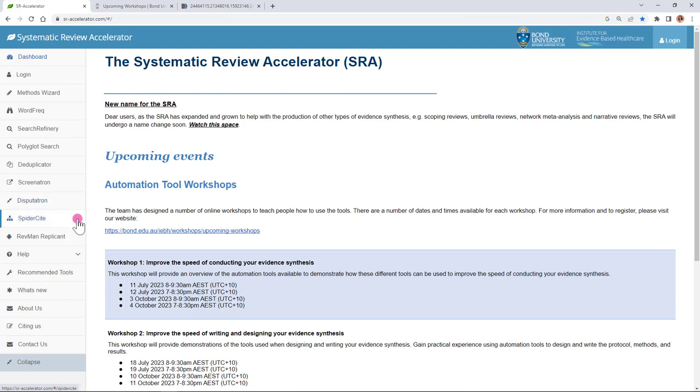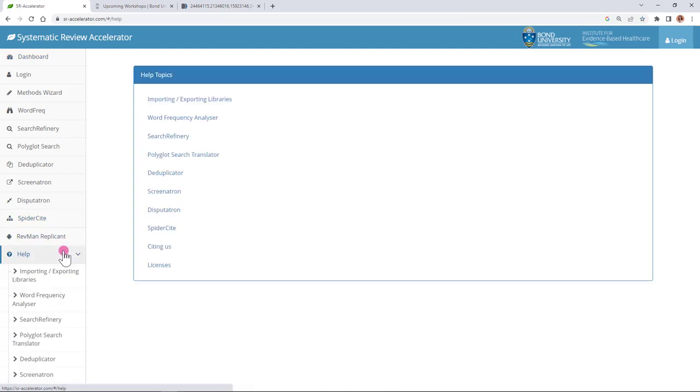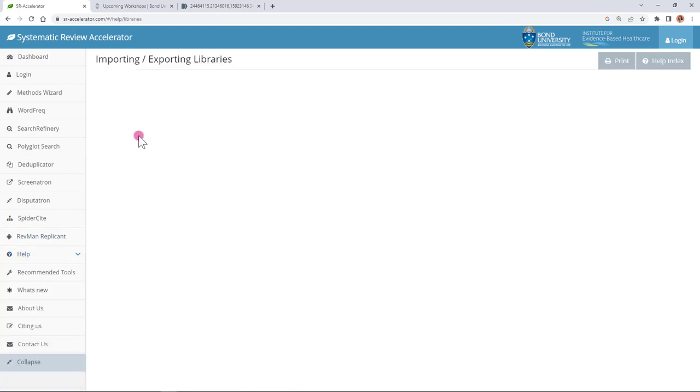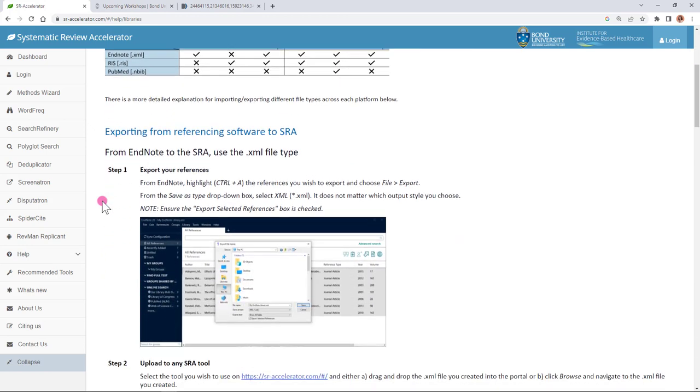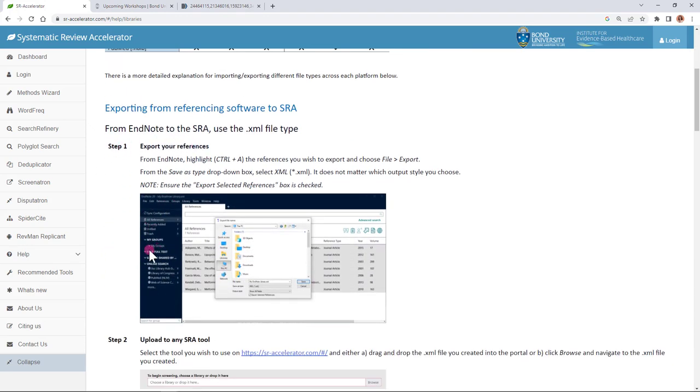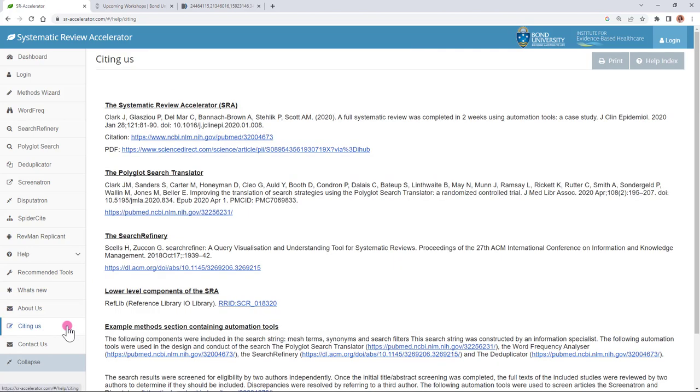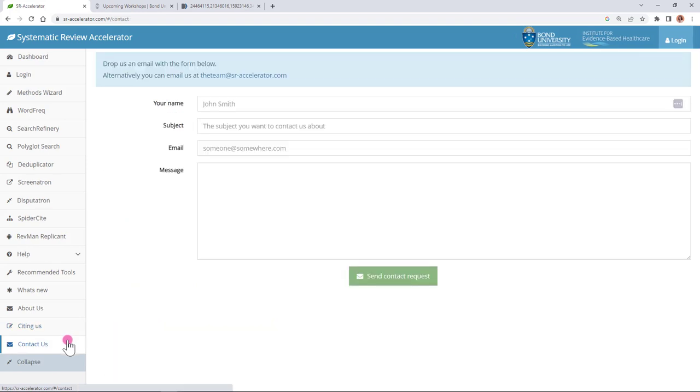The SpiderCite tool is one that you might use at the end of your review once you have your final set of articles to be included. You can put those articles into the SpiderCite to then do forward and backward citation searching. For most of the tools we have help files and this just steps you through using the tool as well as creating the files. There's a page to cite the systematic review accelerator tools and a form if you have any ideas or feedback to give the team.